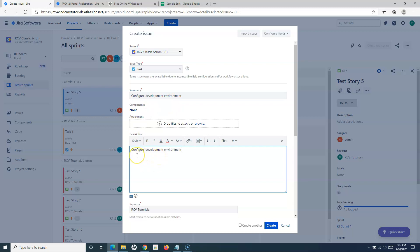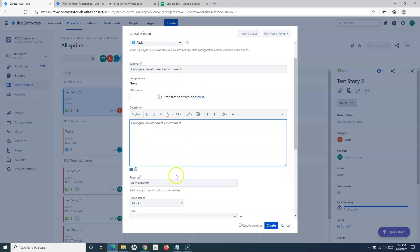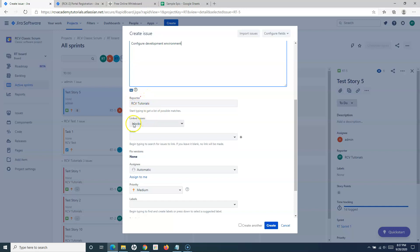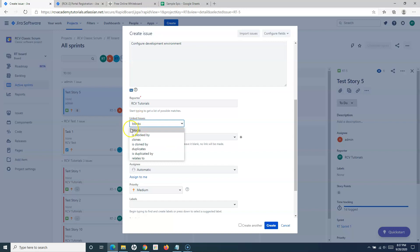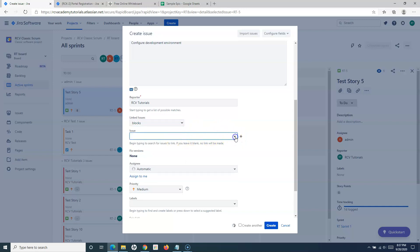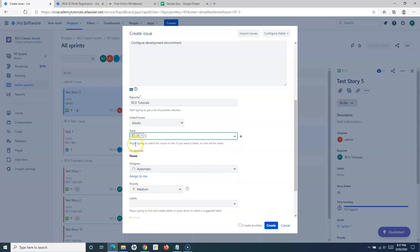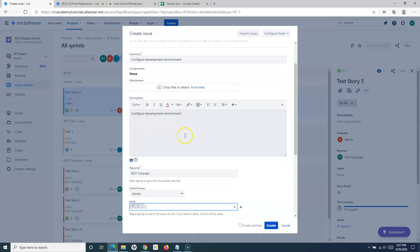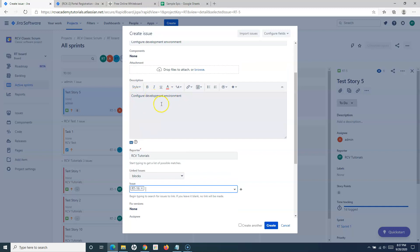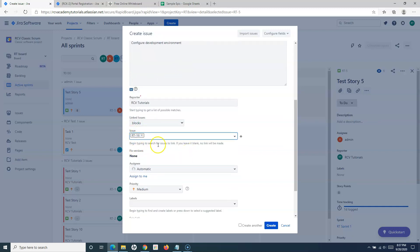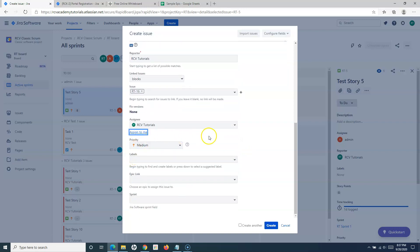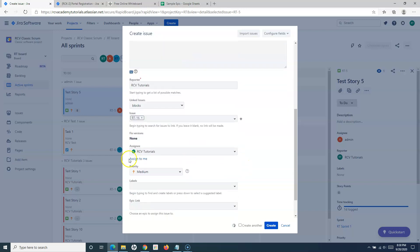In the Description, add what needs to be performed or the details to achieve that particular task. Attach any files if needed. The Reporter field works the same as it does for user stories. If this task is blocking any issues, you can select the linking options. For example, if this task needs to be completed before a developer can start working on a user story — such as needing the development environment configured before starting the 'Registration with Google Account' story — you can set that link and assign it to yourself or to whoever will configure the environment.